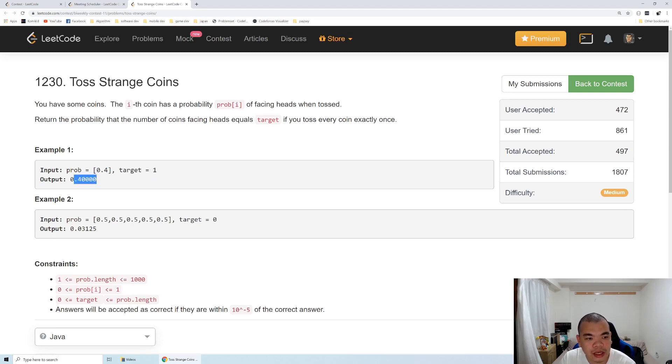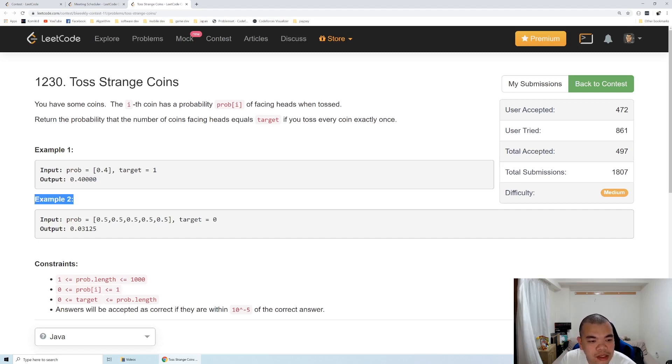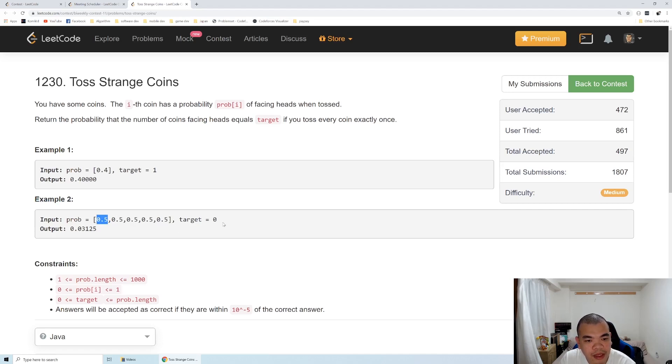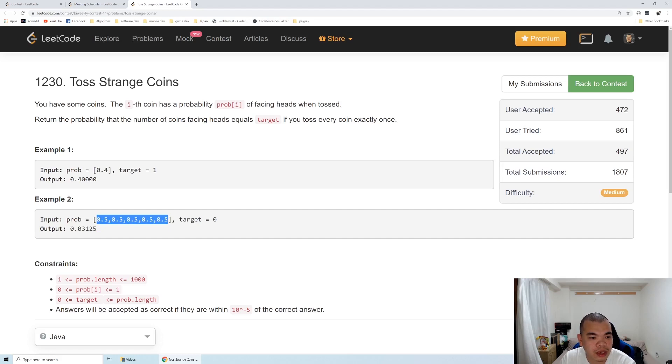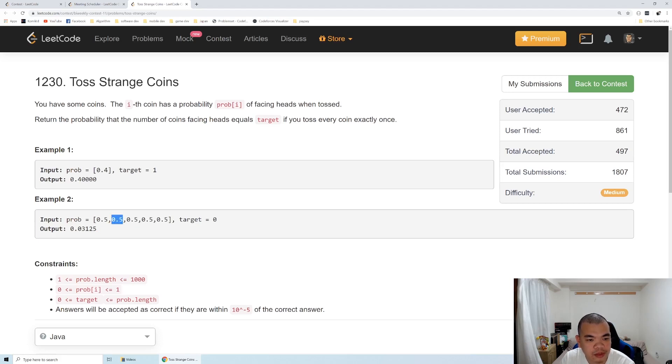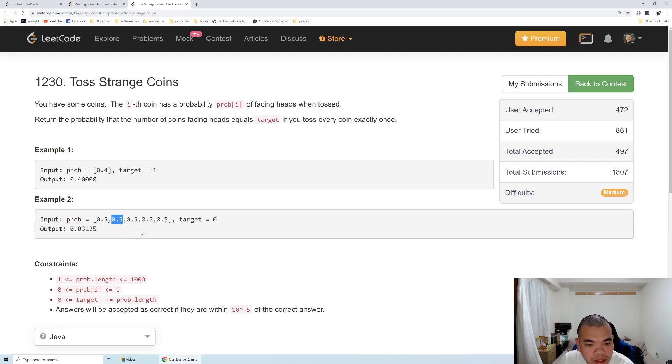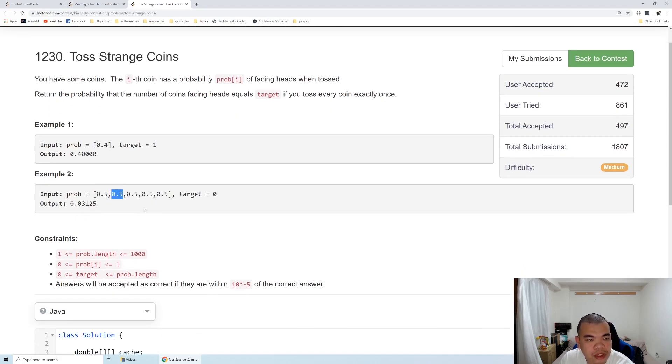In the second test case, we have five coins, each with probability 0.5 of facing heads, and our target of coins facing heads is zero. The probability of each coin not facing heads is also 0.5. So the first coin happens to not face heads, second coin not facing heads, so the probability is 0.5 times 0.5 times 0.5 times 0.5 times 0.5, where each 0.5 comes from 1 minus the probability of facing heads itself.